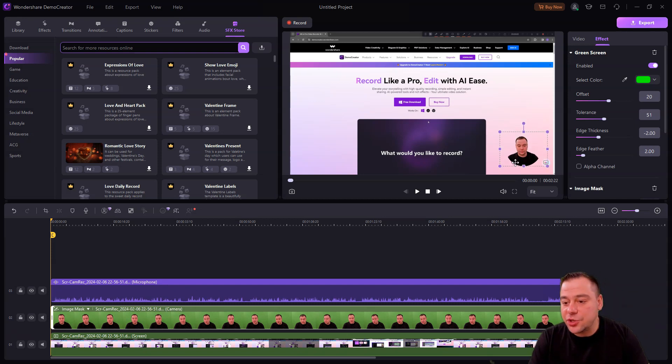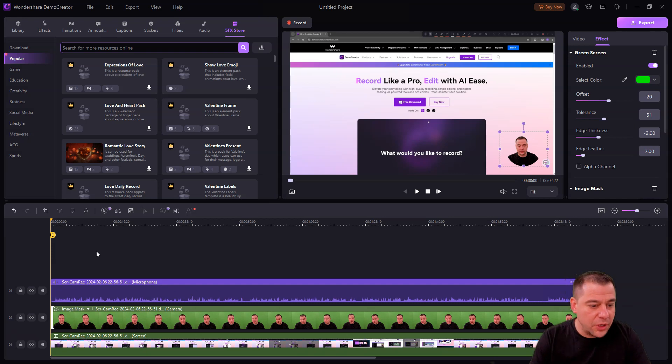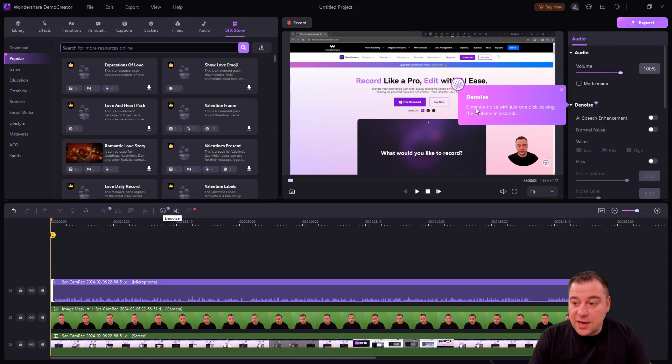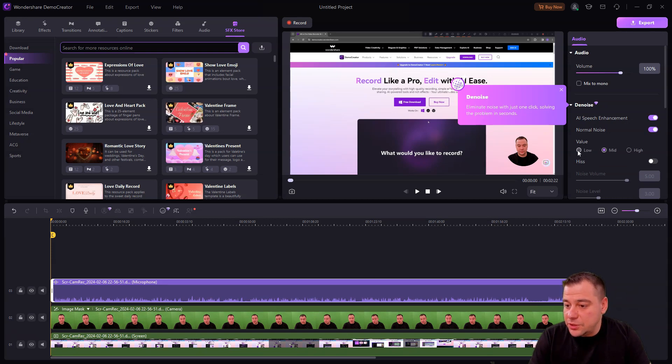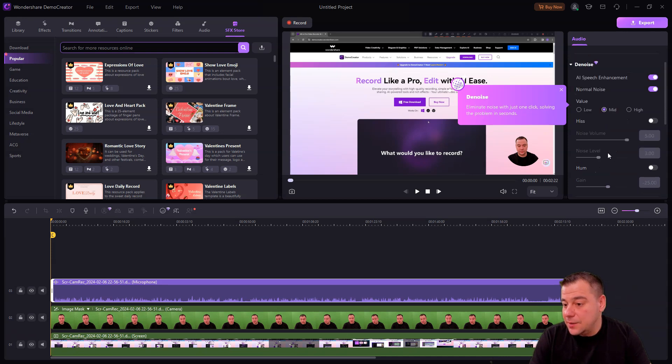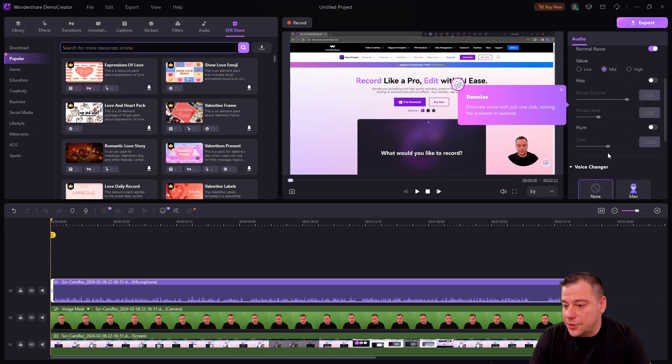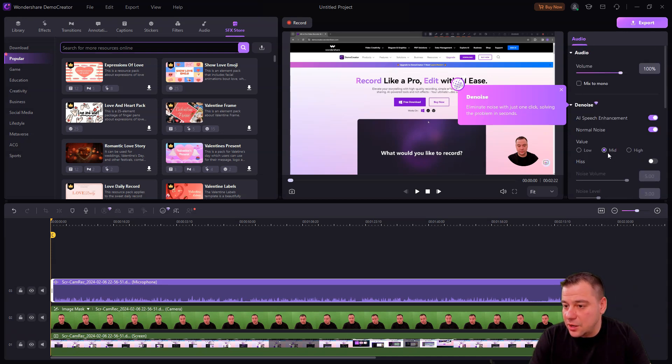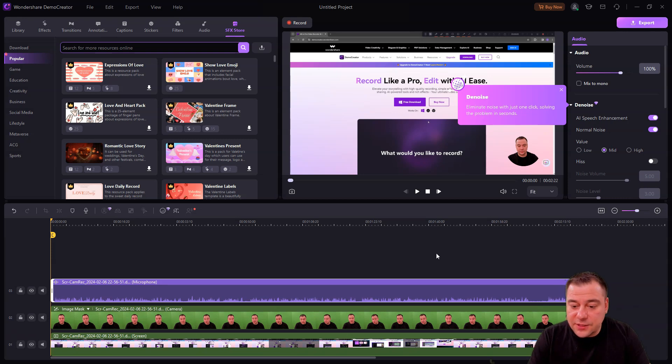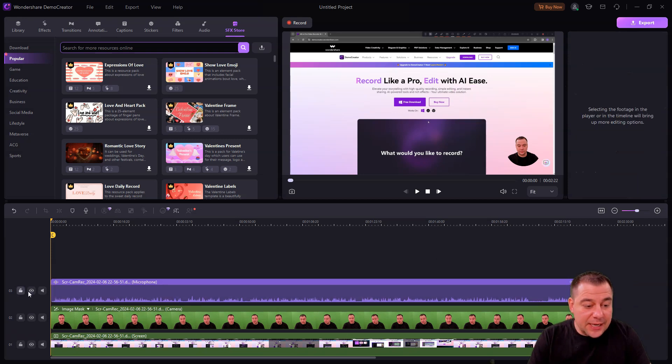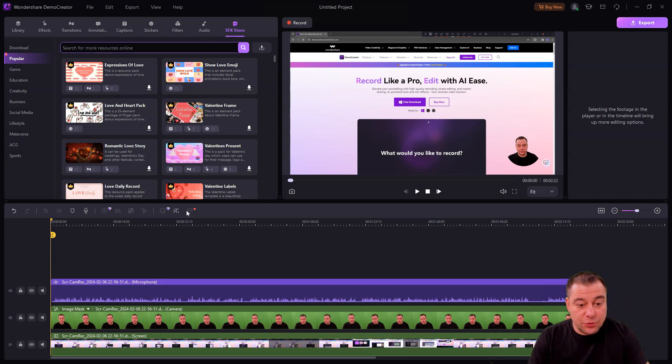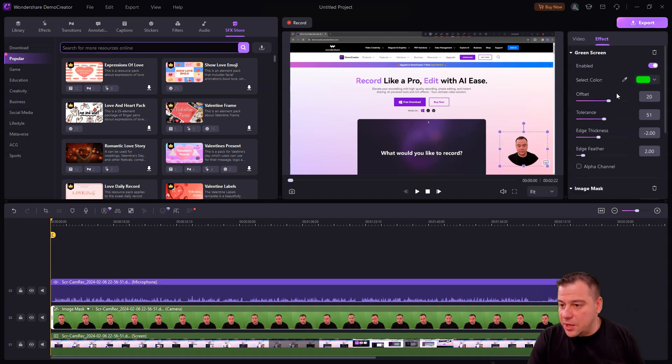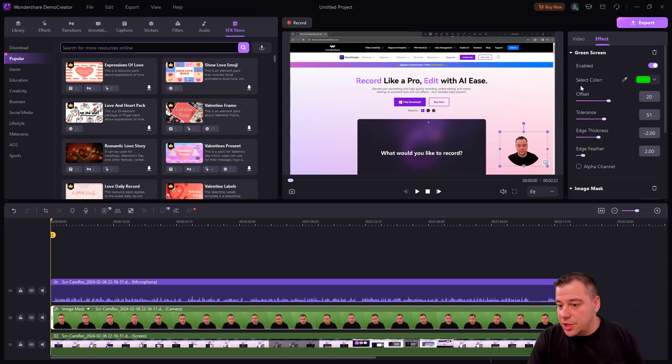We have denoiser, AI speech enhancement. You can choose the value - normal noise: low, mid, or high. All the things you can change here and just turn it on and it's made automatically. This is absolutely cool. You can use all these features to be much faster when you're making your screencast videos.